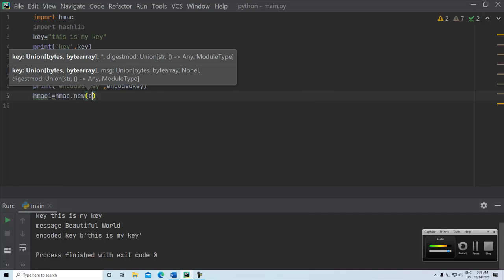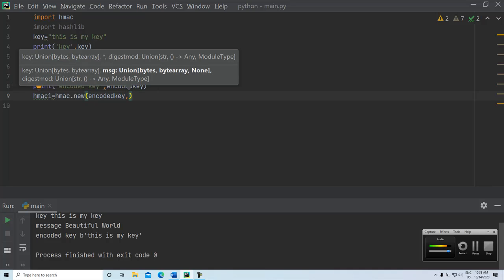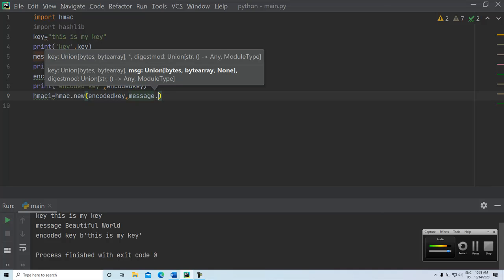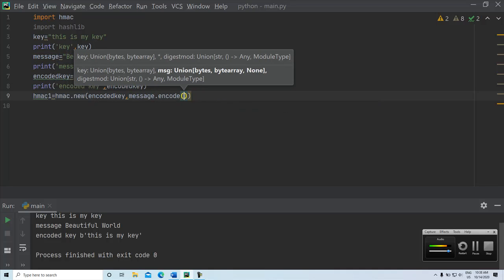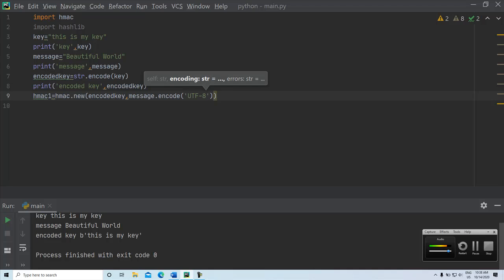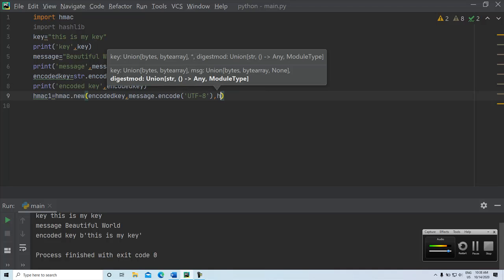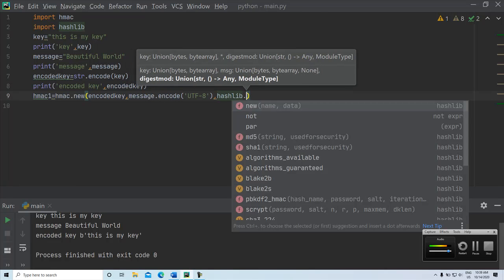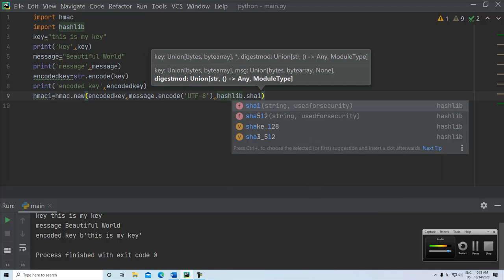Key basically encoded key and we have to give the message, but we have to encode the message in this format, UTF-8 format. If suppose we give only the message and if we are not encoding the message, then we will get error. In order to avoid that, always please encode the message. Then we have to give the hashlib dot what algorithm we are going to use SHA-1 or SHA-256, it is up to you.